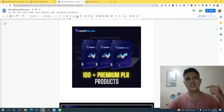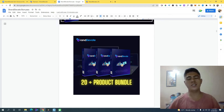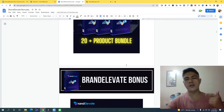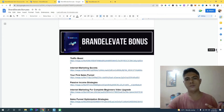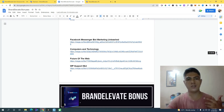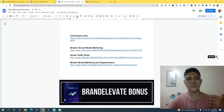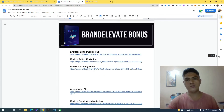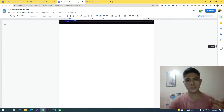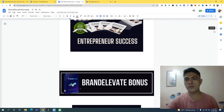The next bonus I'm going to give you is another 20-plus product bundle. This comes with affiliate marketing training, softwares, ClickBank marketing secrets, mobile marketing, social media marketing, TikTok marketing, and Facebook marketing. You can get a lot of products from me if you purchase Brand Elevate using my link down in the description of this video.